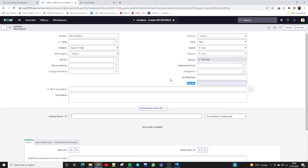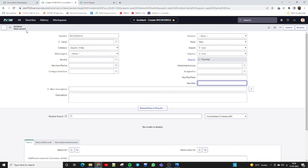So according to this, we can add fields to the form, design the form as per our requirement, and remove fields as needed. This is now visible to all users who are accessing the ServiceNow incident form, because these changes have been made on the incident. I hope this video helps you understand how to design the form and how to add or remove fields. If you found it helpful, please like and subscribe to my channel. Thank you so much for your support.